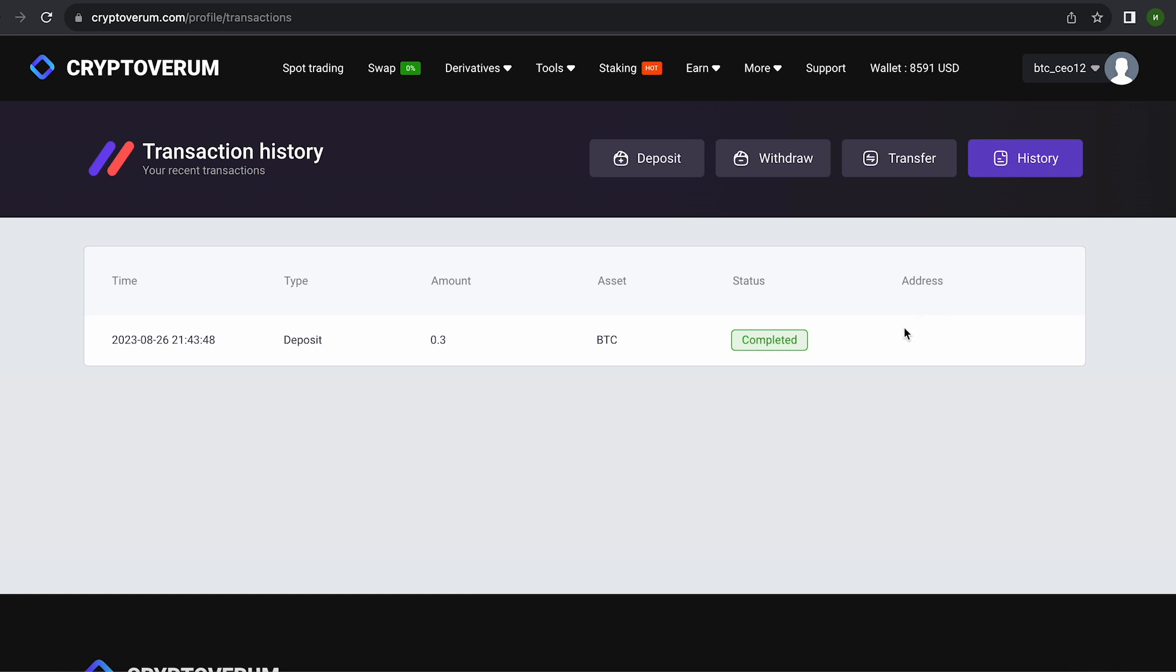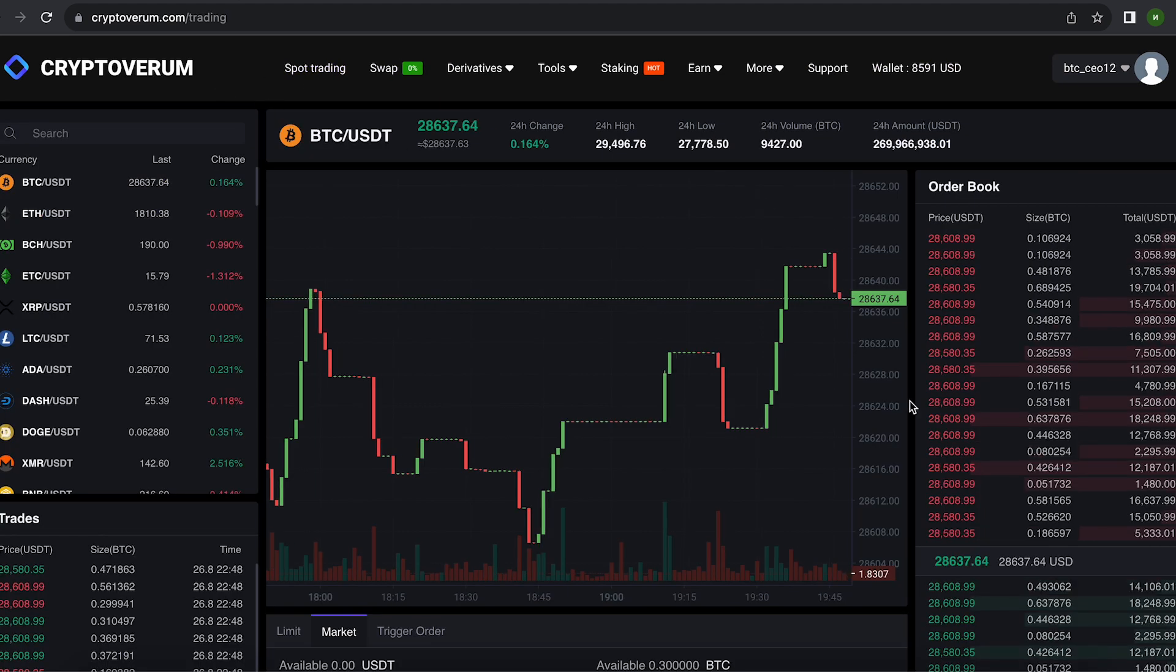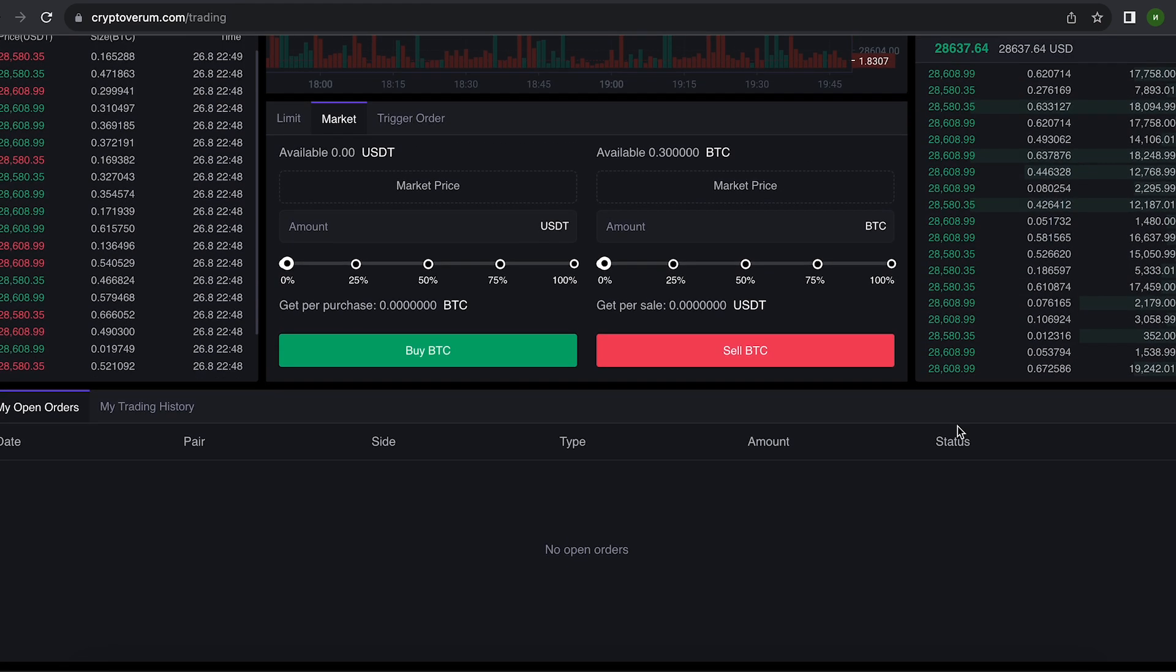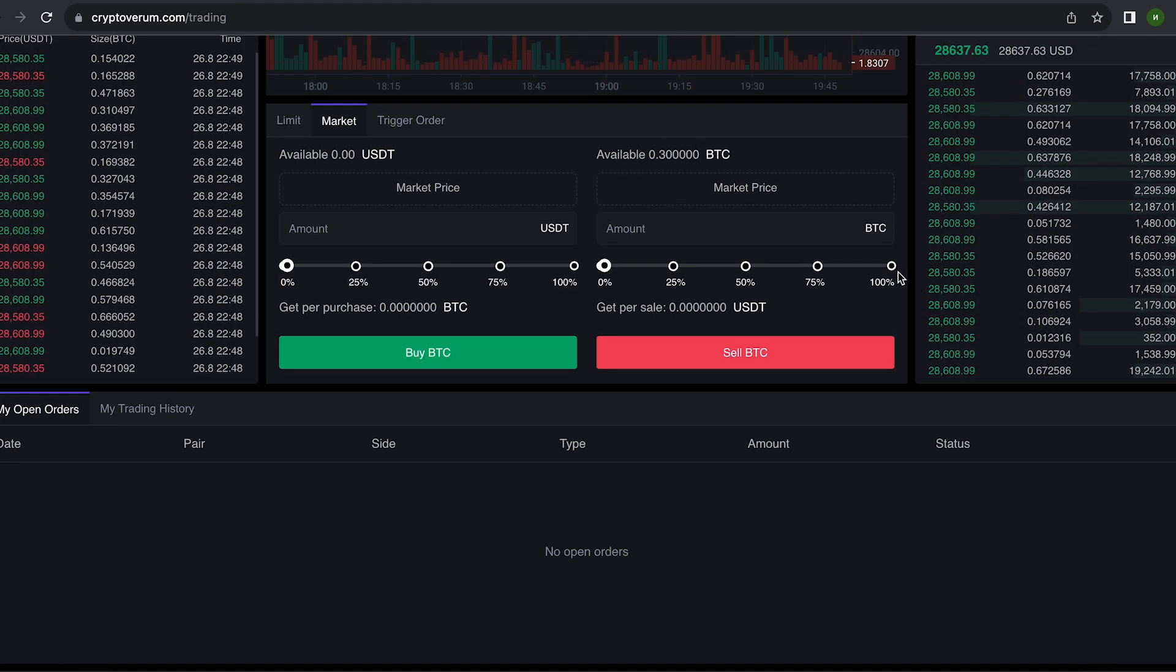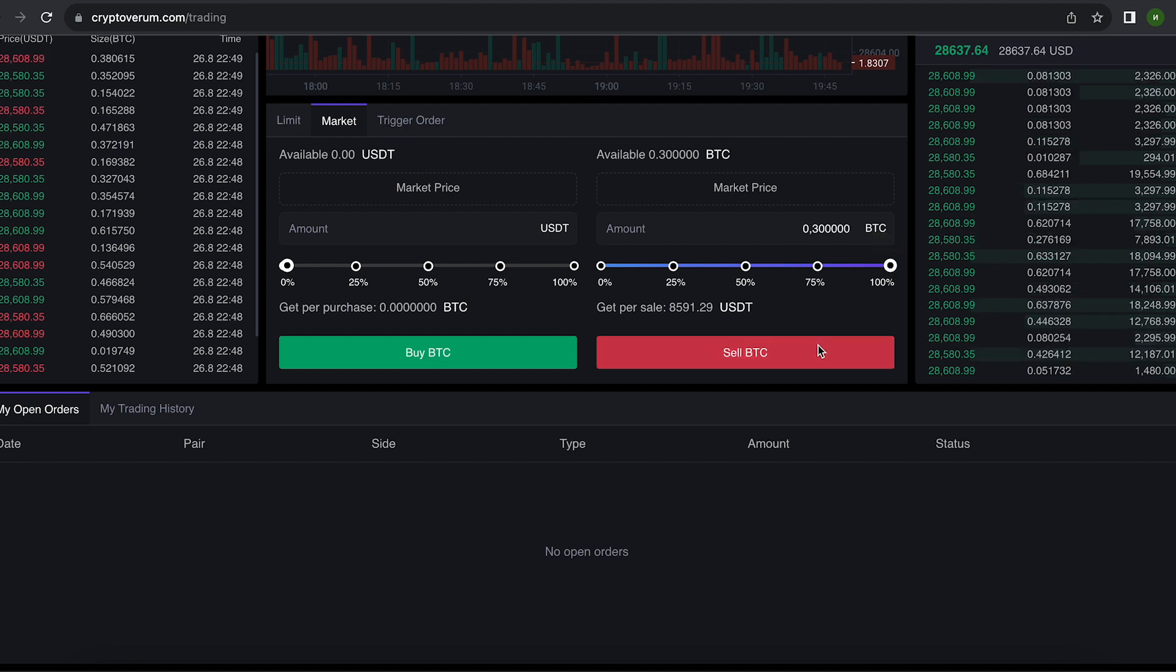Now, all that remains for us is to profitably sell our Bitcoin on spot trading. Select Bitcoin and scroll down. Here we need to select our entire amount of Bitcoin. Finally, click on sell BTC.